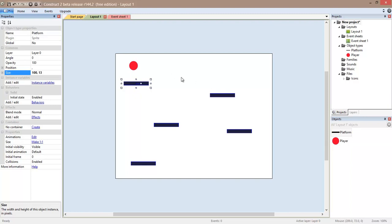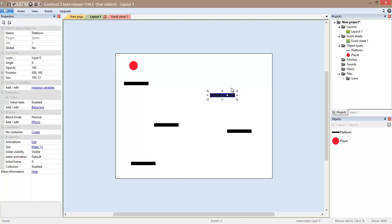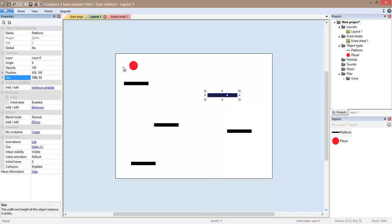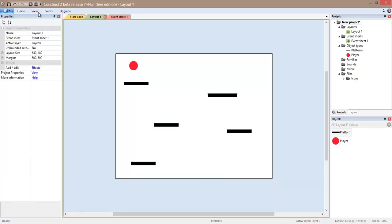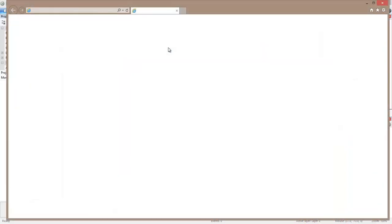But we can also change one in particular. We just have to make sure that we are selecting one. And I am going to make this one a little wider. There you go. Now we can go back here to our run layout and try it.